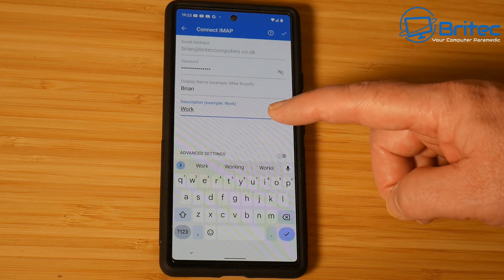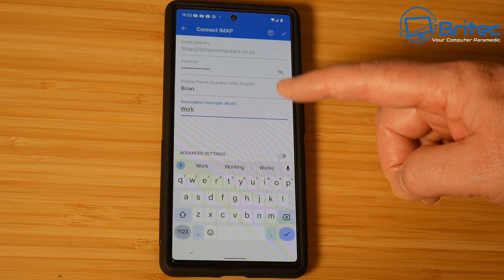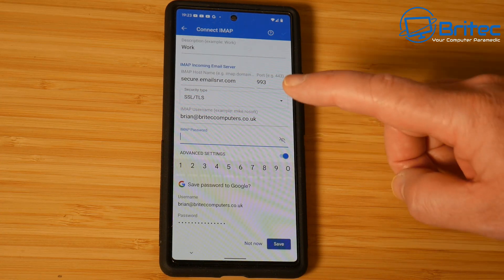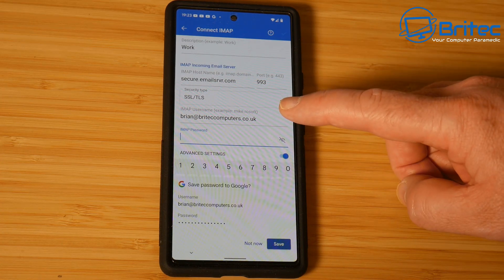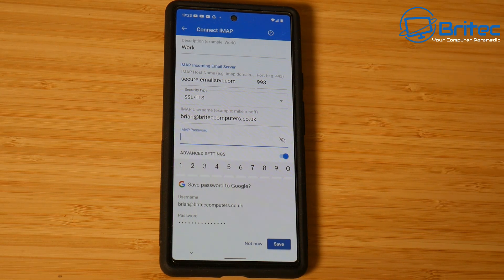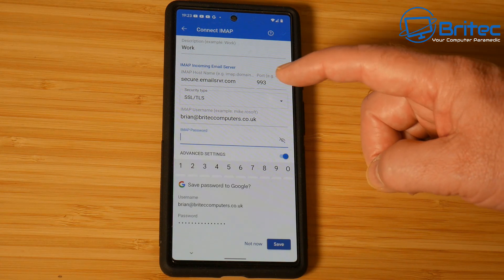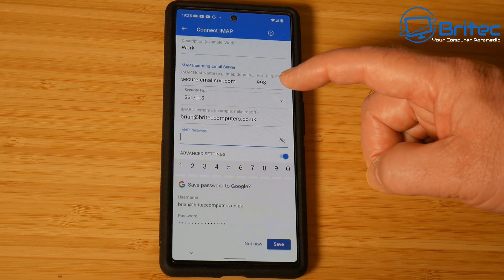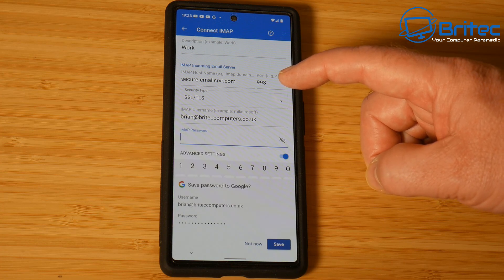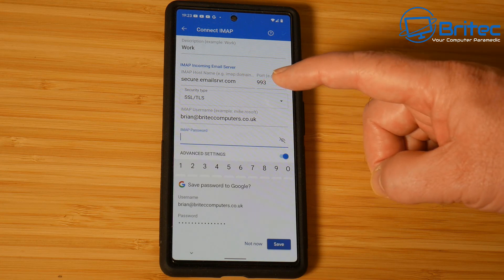Now you need to go into your advanced settings. Inside the advanced settings on this toggle, mine's already set up and it's pulled this information over. But you can see you're going to need to make sure the IMAP incoming email server is correct — you can get this information from your carrier. Port 993 is what I'm using, with SSL/TLS.